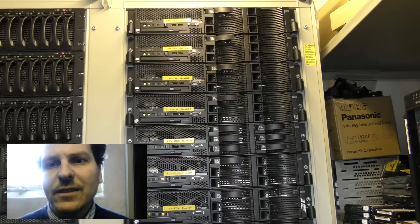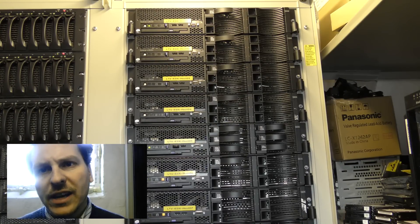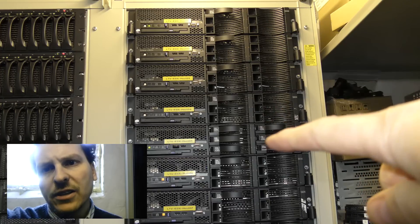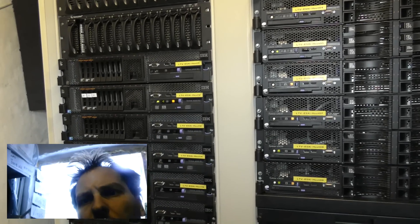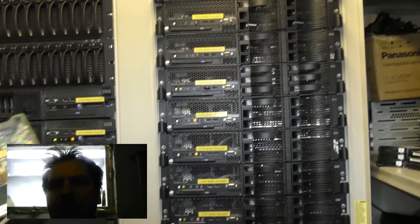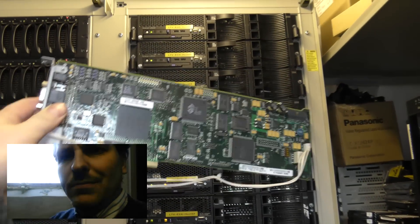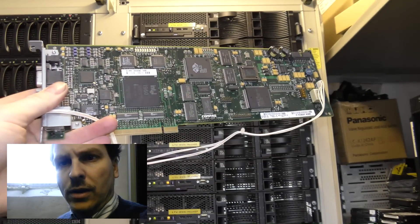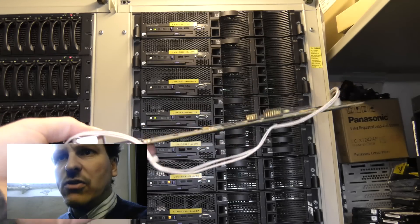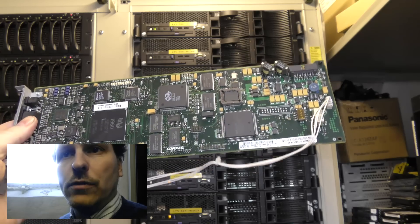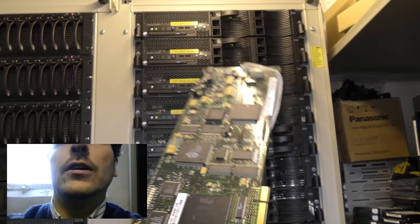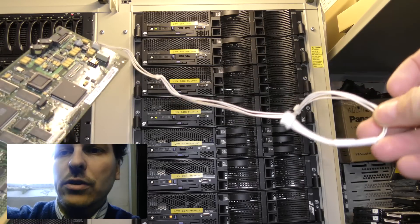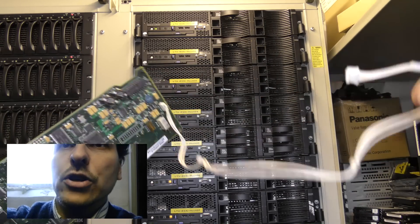I said that the management module is built into the server. On these servers, it's actually not built in. On my servers over here, it's part of the motherboard. But the first management module I saw was this HP one.